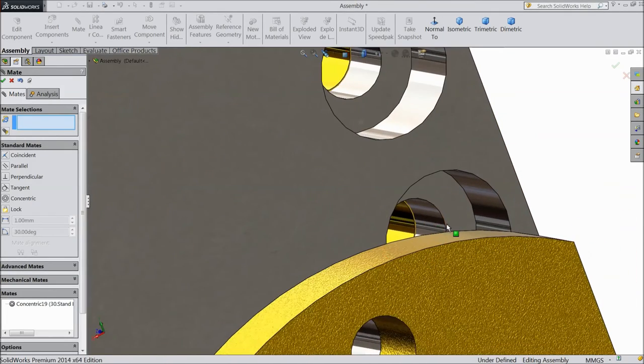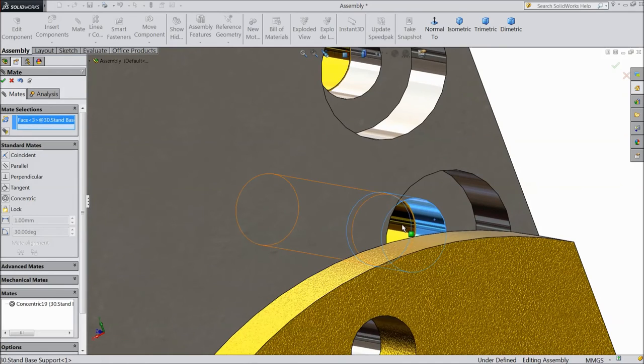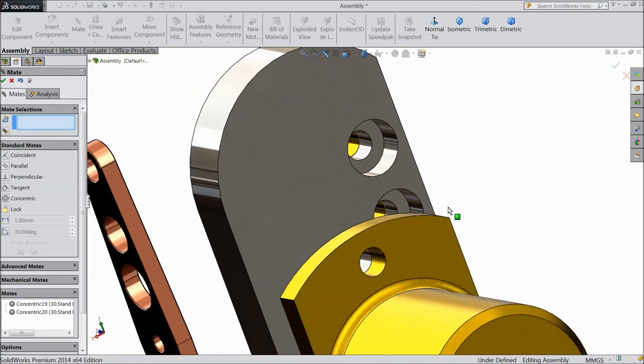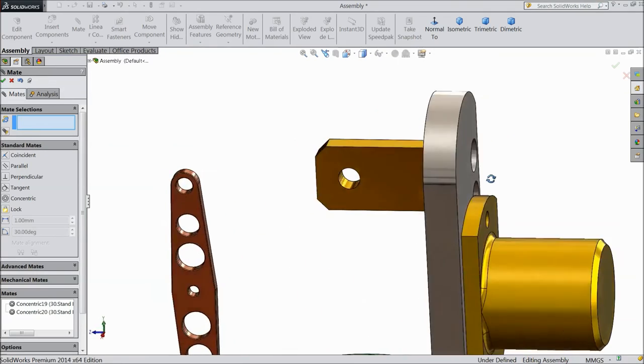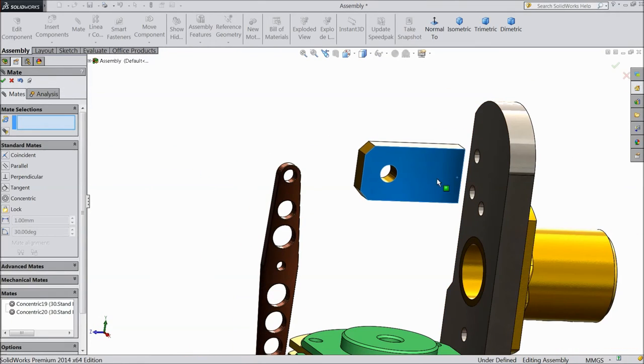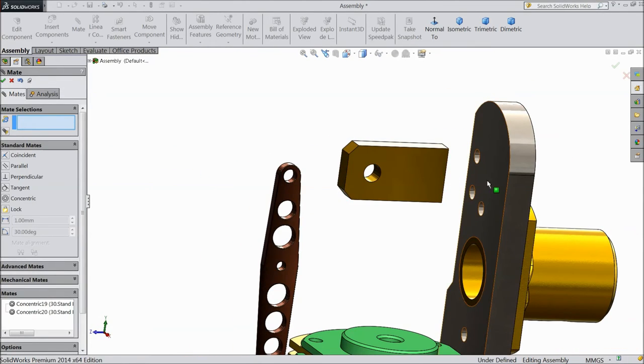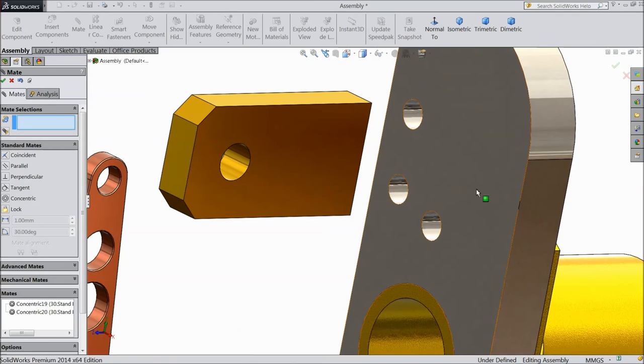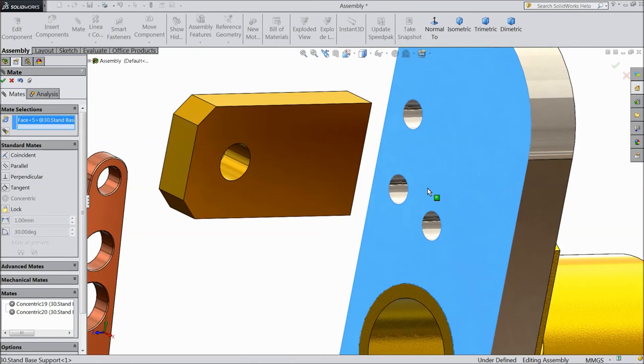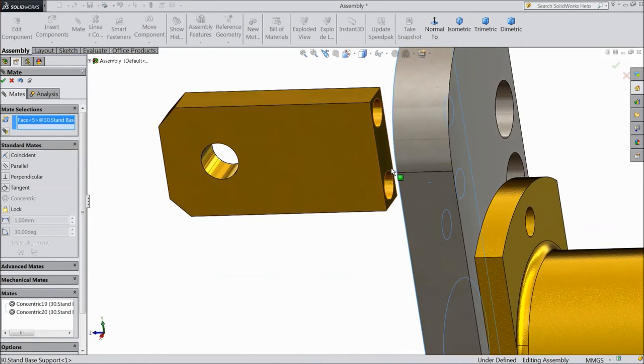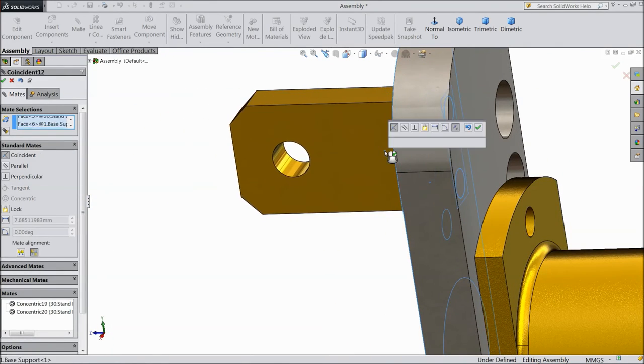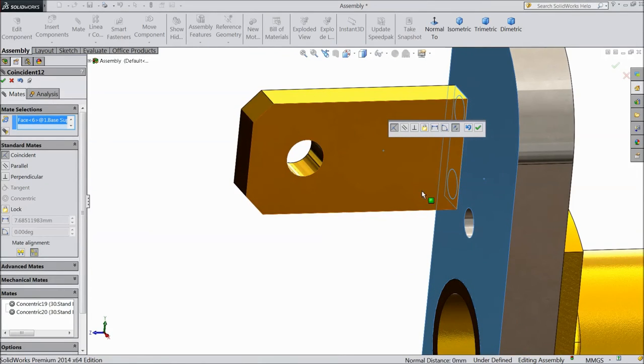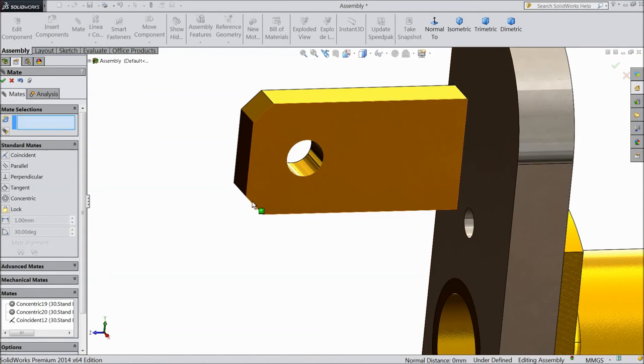Now select this inside hole and this, okay. Now select this plane and the back side of base support. Now it is, see it is matched, click okay.